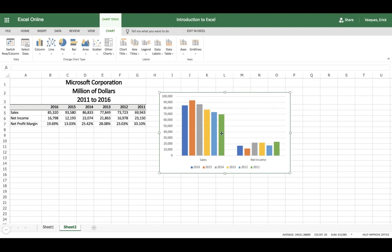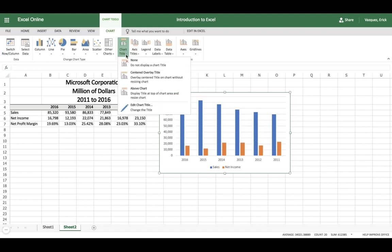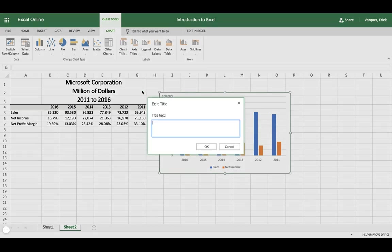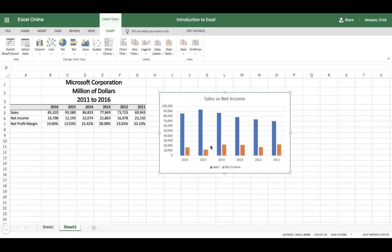Now what I want to do is I want to get sales and net income side-by-side, so I'm going to switch the rows and the columns, and that's going to give me the comparison between the sales and the net income. If you wanted to add a title to your chart, you can just go ahead and click Chart Title at the top here, and then a text box will pop up. You can enter your title, Sales Versus Net Income, and that's how you build the chart.